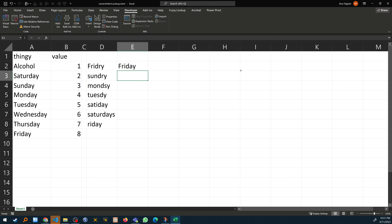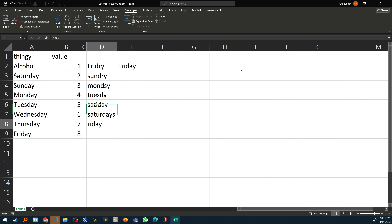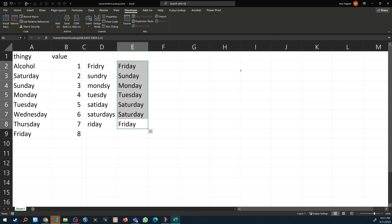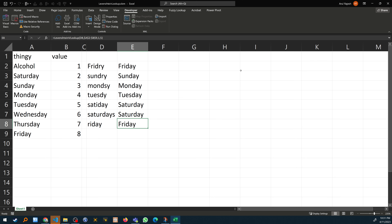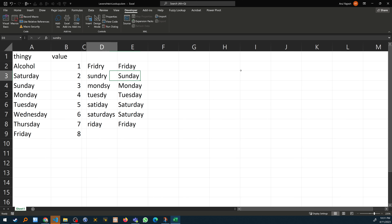If we hit Enter, you can see it pulled out the correct spelling. Now we can just copy the formula down, and you can see that it is able to correctly pull the words out.